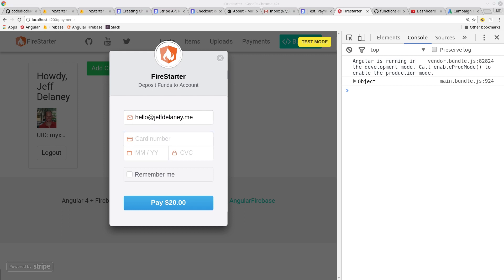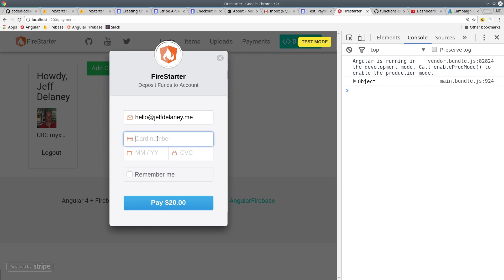In this first part, you'll learn how to trigger the Stripe checkout modal to collect the customer's credit card and then receive the payment token back from Stripe.